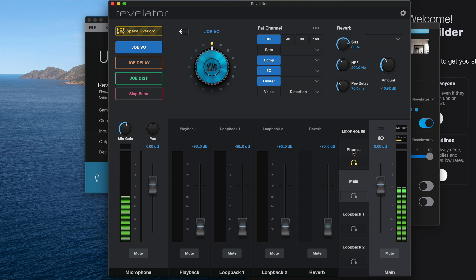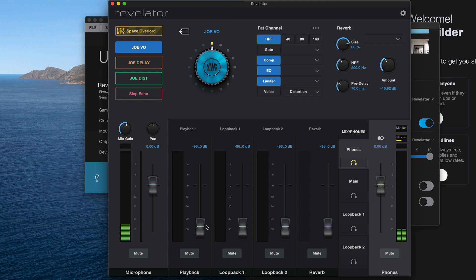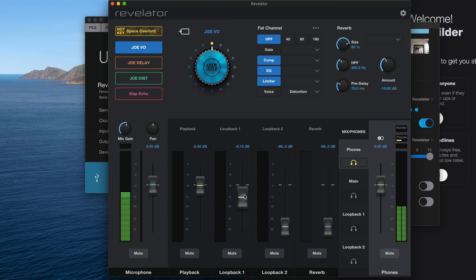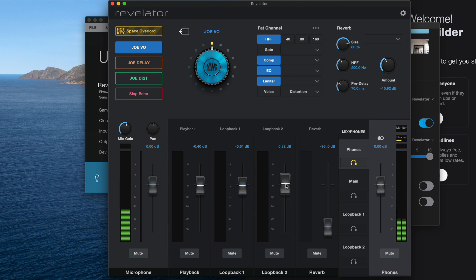The first one we want to set up is our phones mix, which is our headphone mix. Typically in this scenario, I want to hear anything and everything, so I'll push all of these faders up for my headphone mix.